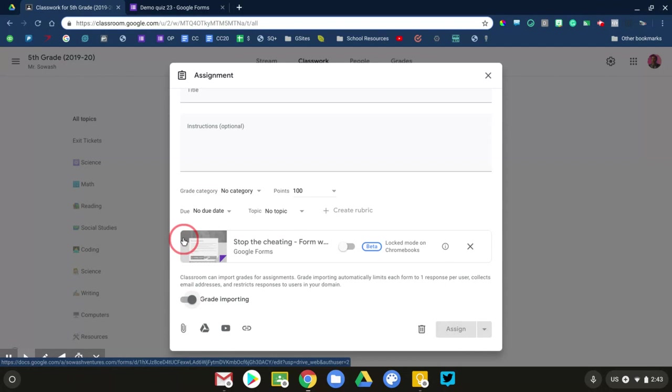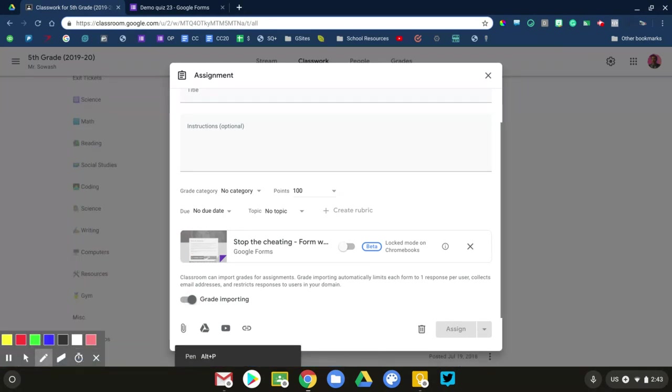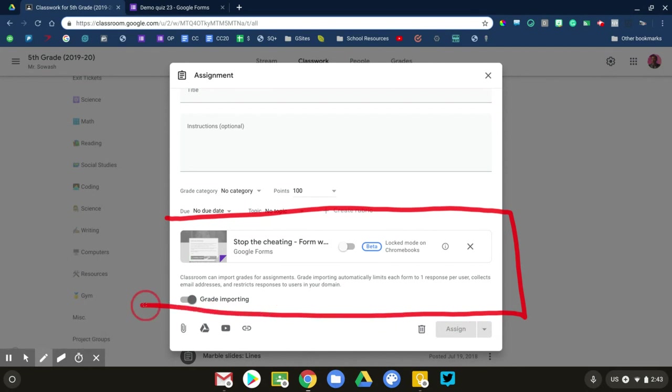There's absolutely nothing wrong with using the quiz assignment feature as long as you understand how it's working and where those files are going. Now that we've got that covered and out of the way, let's talk about some of the things that we do see here on the screen. There are some exciting new additions that Google has added. This entire block here appears anytime you attach a form to an assignment.